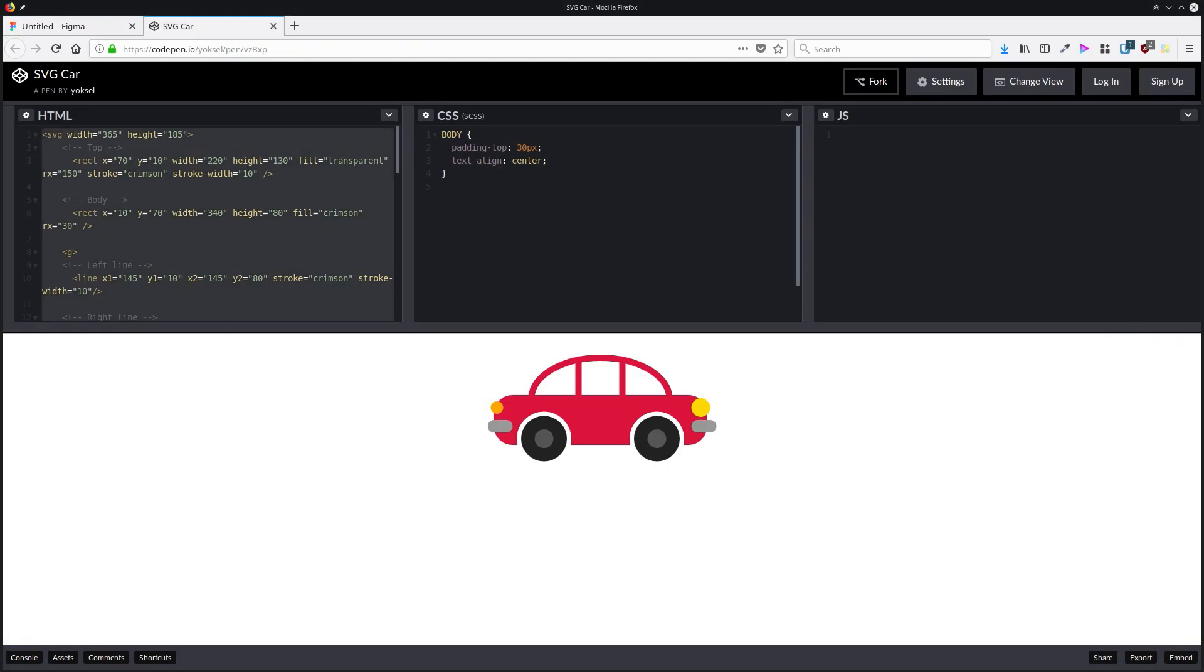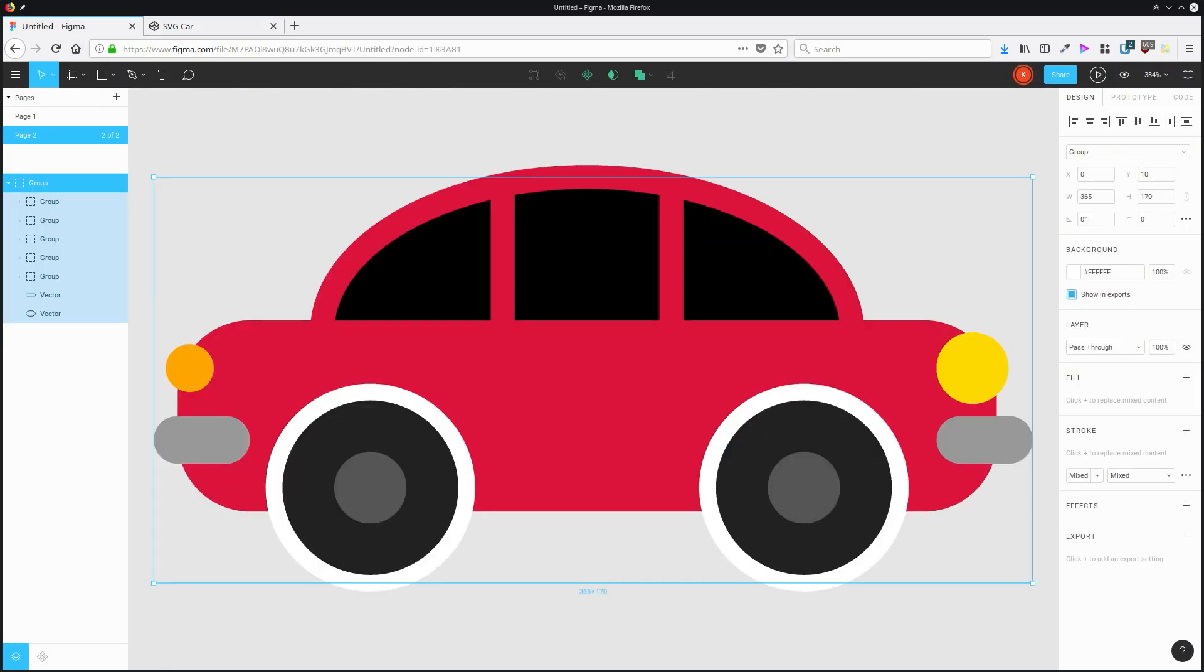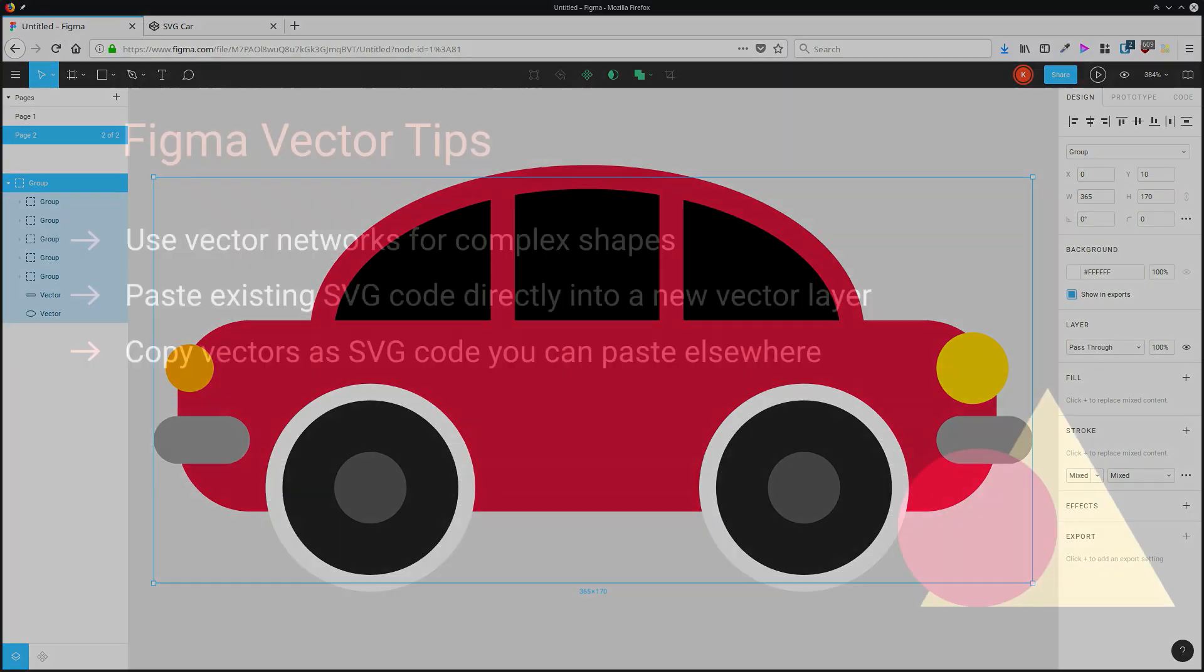Go back to Figma, then all I have to do is paste. And just like that, the entire SVG illustration is carried over and pasted into the project.